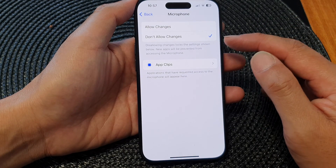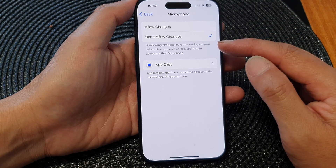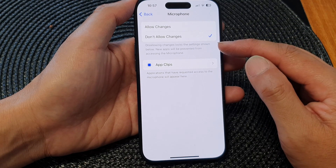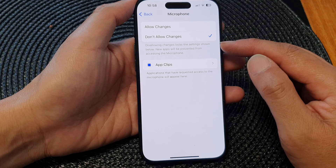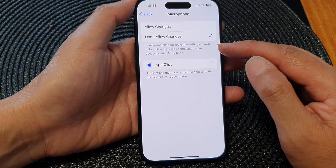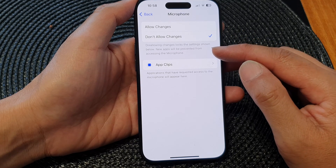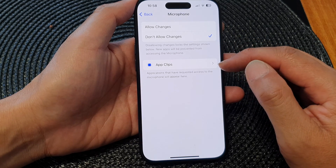This option indicates that selecting Don't Allow Changes locks the settings shown below, and new apps will be prevented from accessing the microphone.